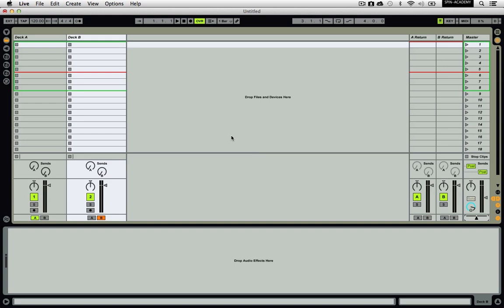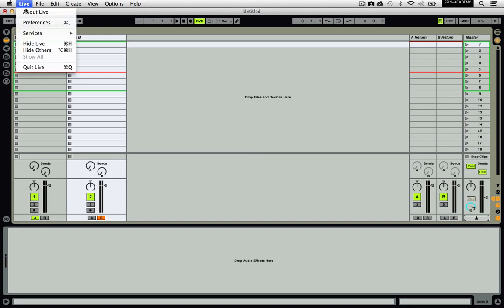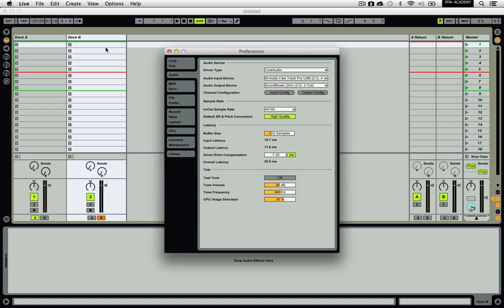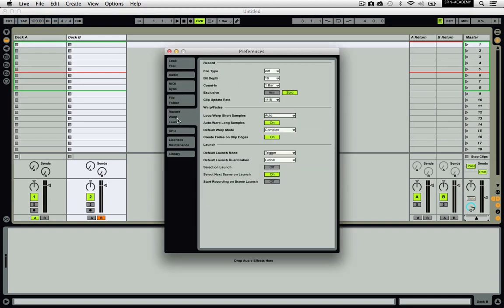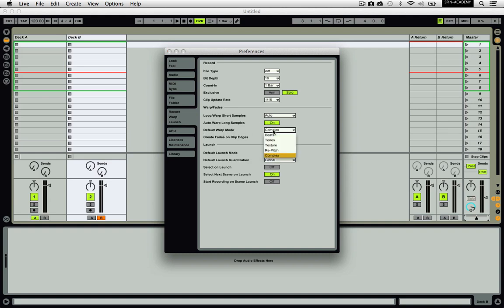Now, before you import your songs, there are a couple menu items in your Live preferences that you should look at. Go into Preferences and then look at the Record Warp Launch section. In the middle, you will see Auto Warp Long Samples. Make sure this is turned on. Also, make sure your default warp mode is set to Complex.